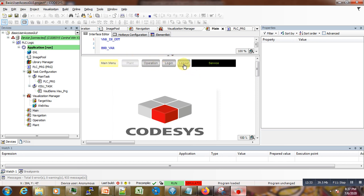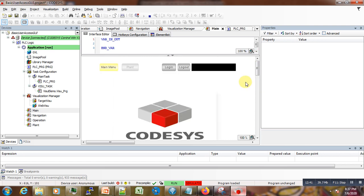That is it for this tutorial. I hope that you will now be able to create some advanced visualizations in Codesys, being able to log in and log out, and put restrictions on different pages of your application. I hope you liked this video tutorial. If you have any issues, do not hesitate to drop a comment, and do not forget to subscribe to the channel so you don't miss future tutorials. See you soon, bye!